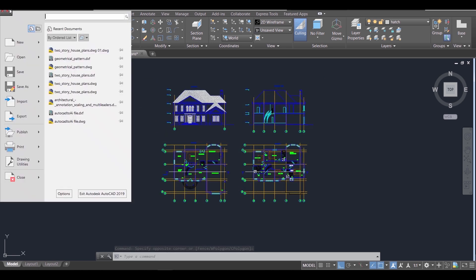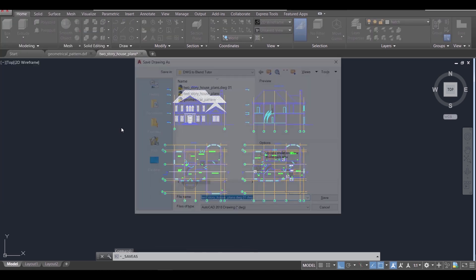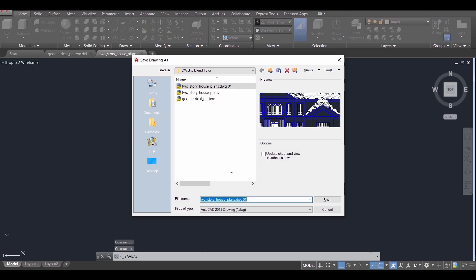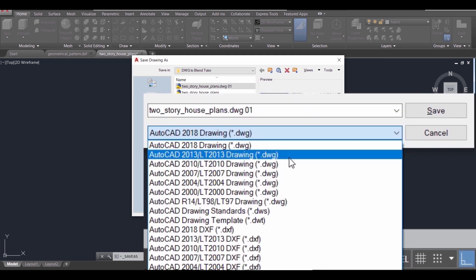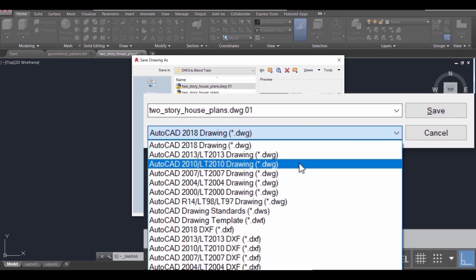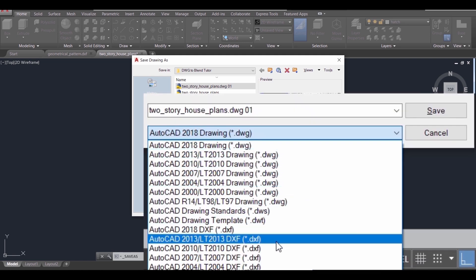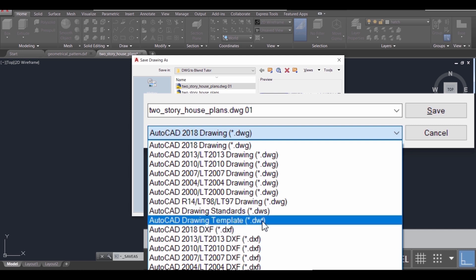First in the save section, if we open it, there are four formats available: DWG, DWS, DWT, and DXF. We are going to use the DXF format in the first method.